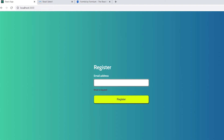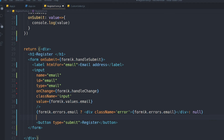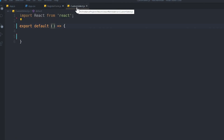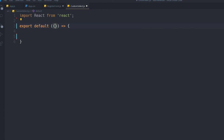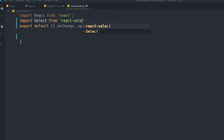Let's go for the React Select part. Rather than adding the select input directly, let's create a separate component for it — a CustomSelect component which is currently empty. The first thing is to accept some props: onChange, options, value, and className. We'll use these inside our select. Then I need to import Select from the react-select library.